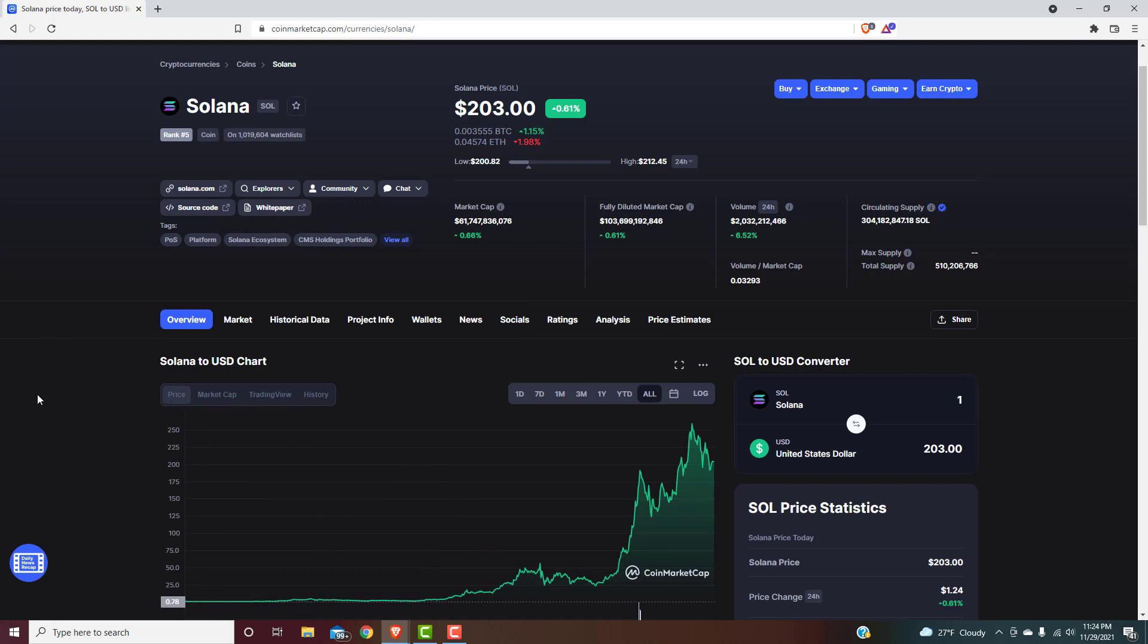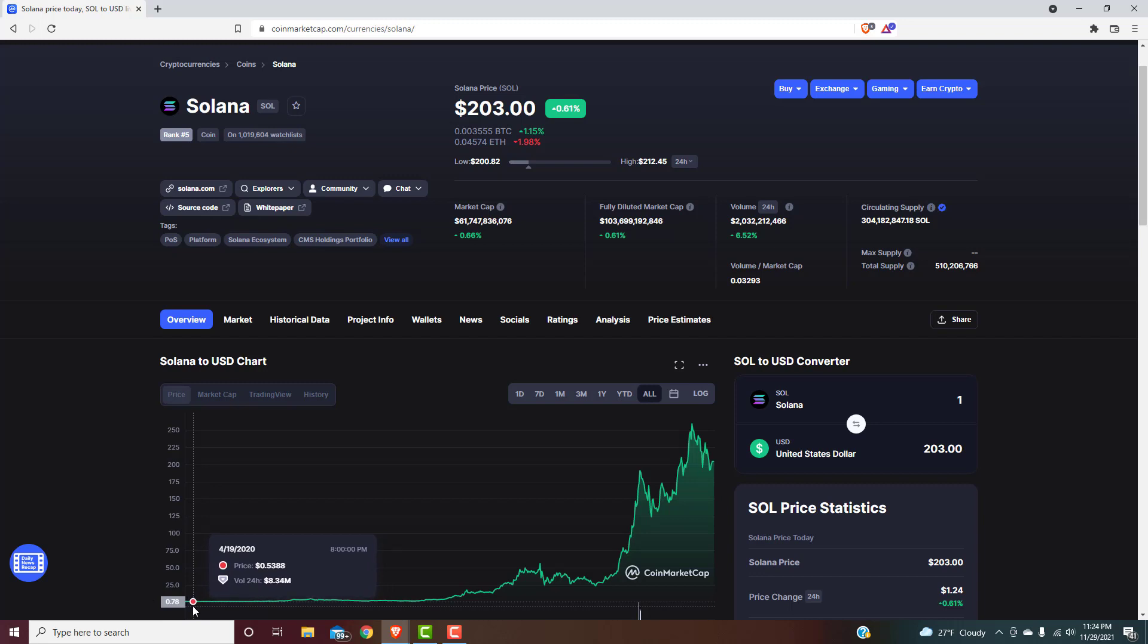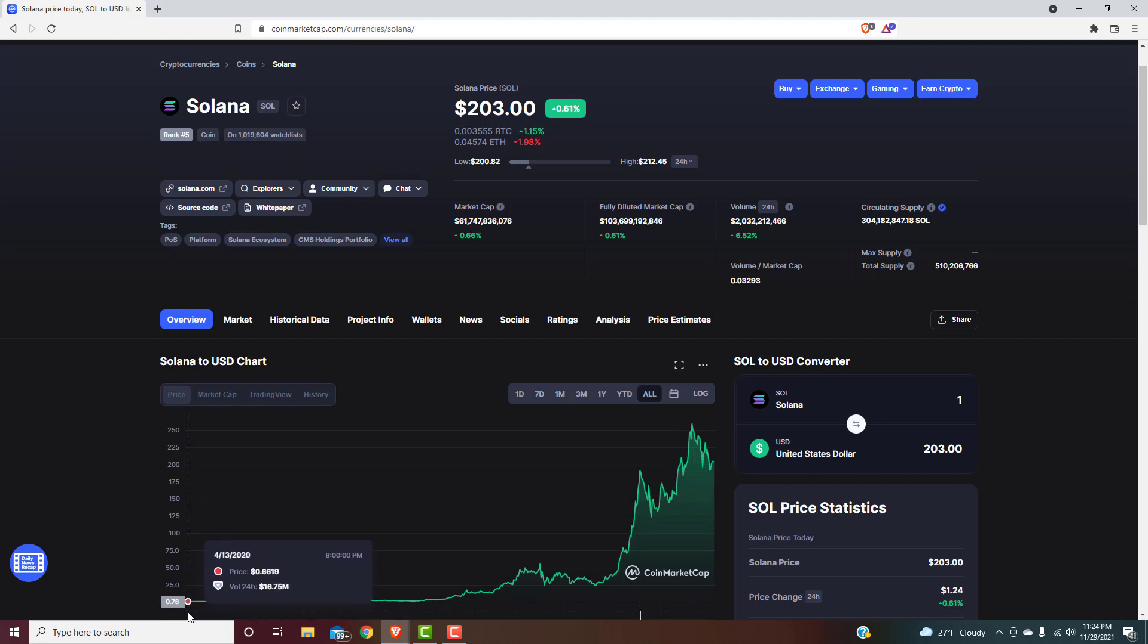If you had enough Solana tokens back when this thing first launched, which most people probably did, that's life-changing right there. This right here absolutely has the potential to go 5 to 10x throughout the rest of this market, in my opinion. And then in the future, I think it could go way higher, so let's have a little bit of fun here, and let's just talk about where this thing could end up going.